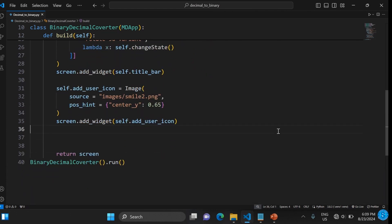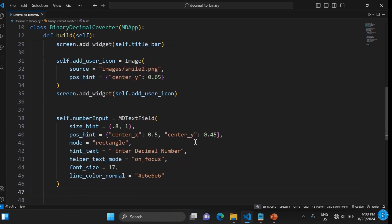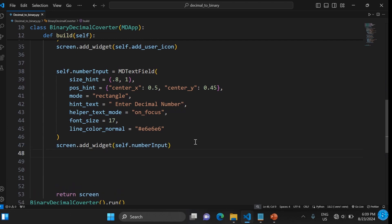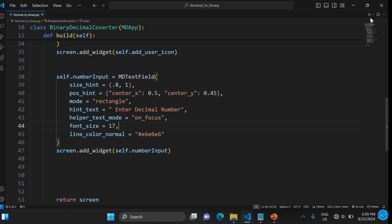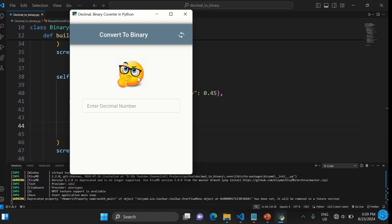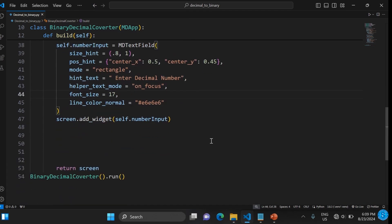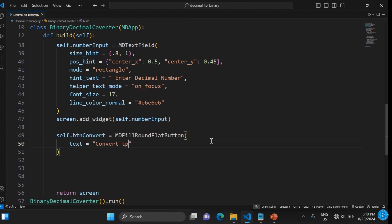Now we add a text field called self.number_input, positioned under the icon we just added, and add it to the screen using screen.add_widget. Running it shows the text field underneath. I've done something similar to this before — I'll link those related videos in the description.